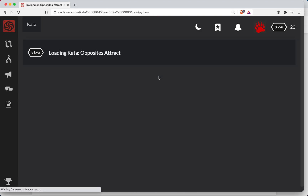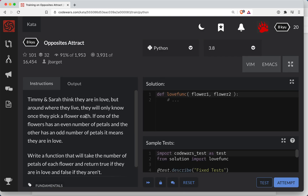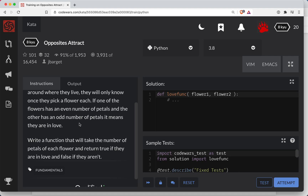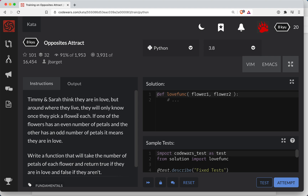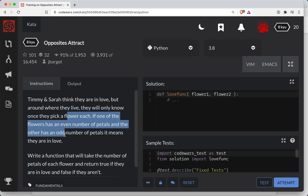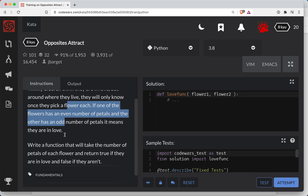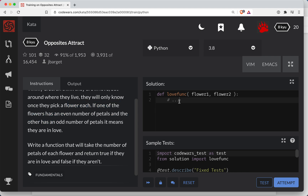It looks pretty straightforward. So if one has an even and the other has an odd, it means they're in love. What we'll do here is get the two remainders. If one is even and the other odd, we need to take everything and do mod 2 and see what our remainder is.